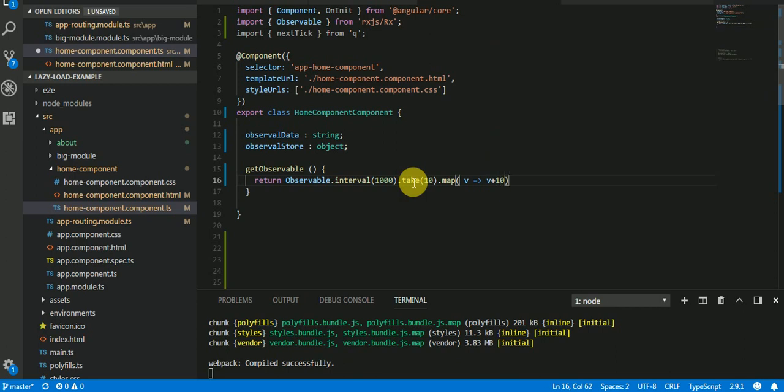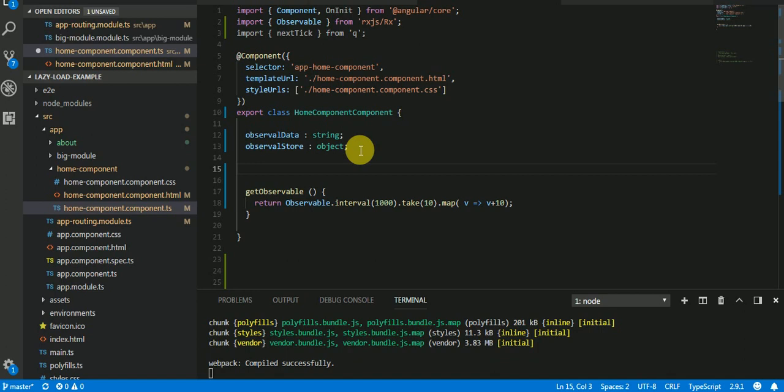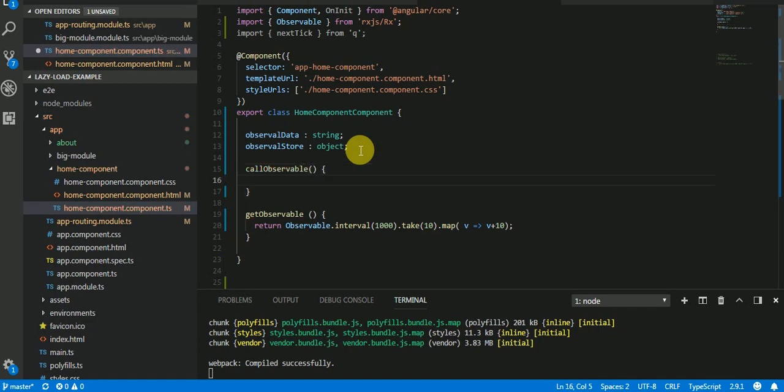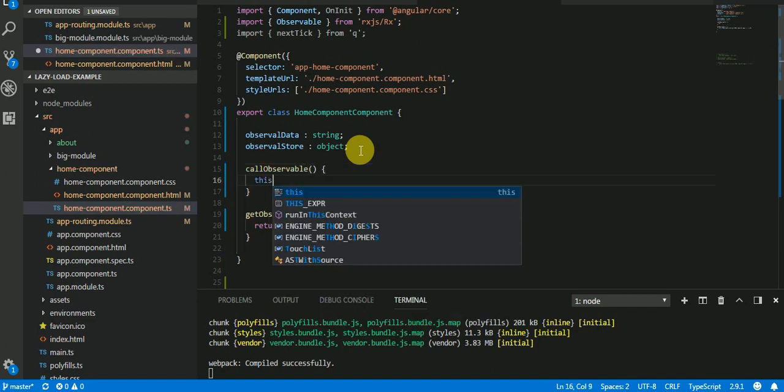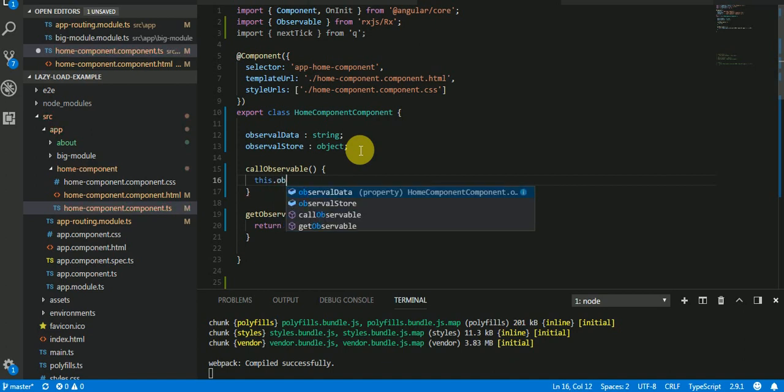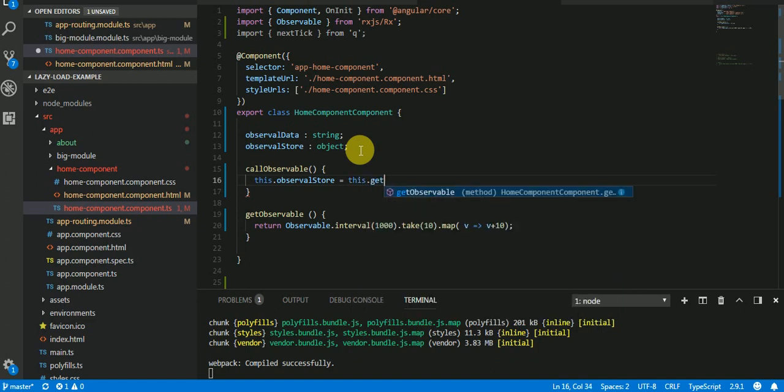Now I think it's available written, so I will make another function to call this. I will use callObservable variable, which is another method I'm going to call. So I'm going to store this observable in a variable, so I will say observableStore which is our object, this.getObservable.